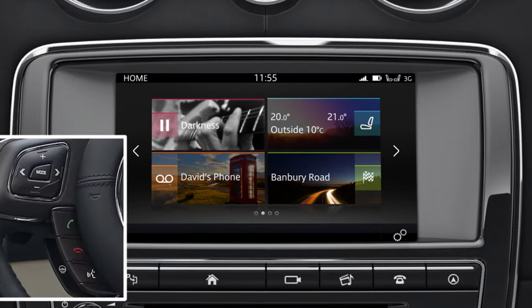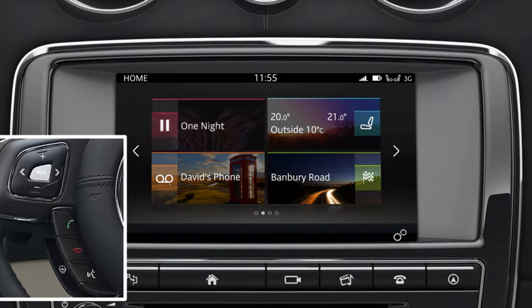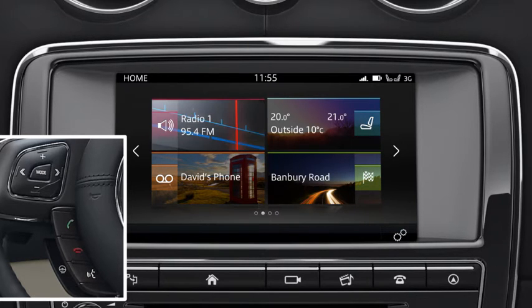The controls on the left side of the steering wheel can be used to control the media and telephone systems. Use the Mode button to scroll through all media sources. Once you've made your selection, it appears in the message centre.